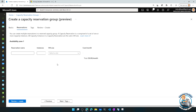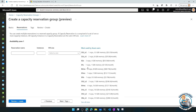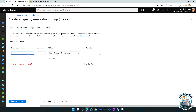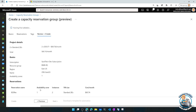Then I go and create one or more actual reservations. Here you can see I'm picking an exact size — so maybe a B2S — I call it my B2S reservation and I want two of them. You can see I can add multiple reservations to this. Then I would go ahead and hit create, which would actually create that capacity reservation group and the reservations within it.